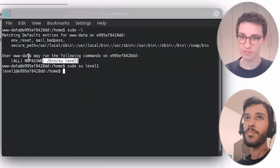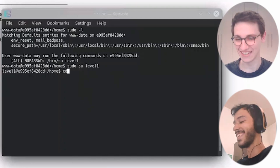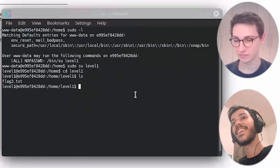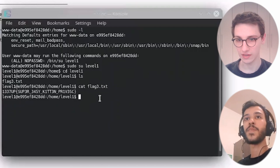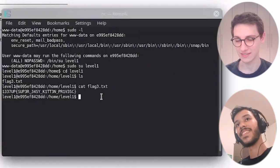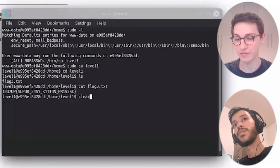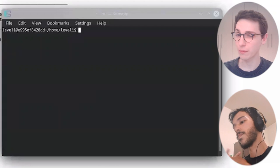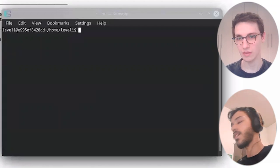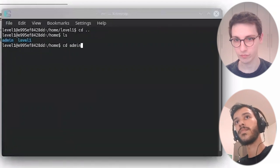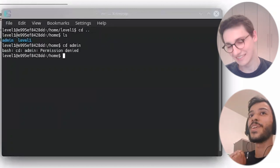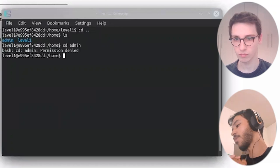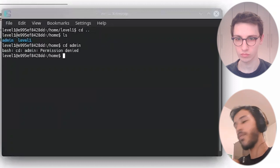So sudo says we can run /bin/su level1 as sudo — that's exactly what we run, and we see that we are now level one. I don't know why someone would set that up, but it's here. Now we can go into their home directory and that gives us the third flag.